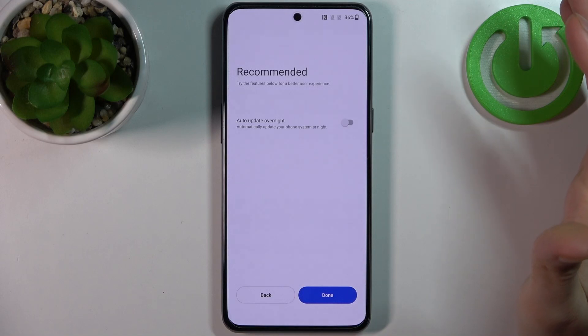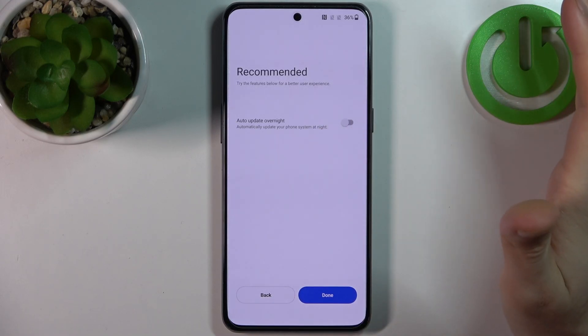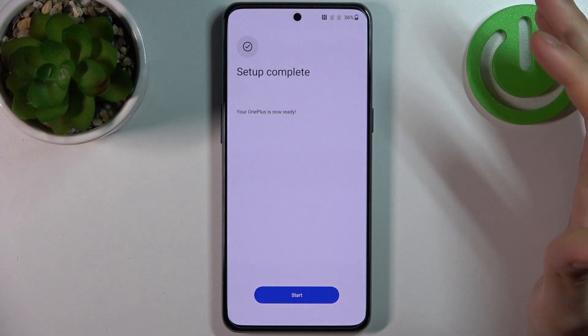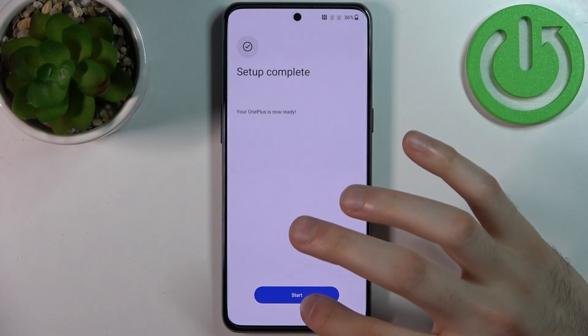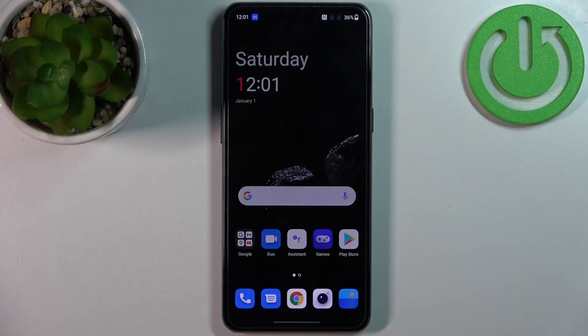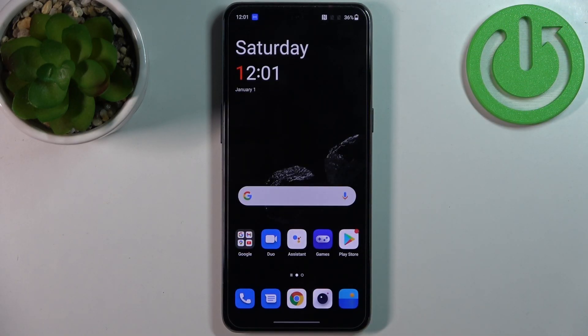Then you can enable automatic updates overnight, and the setup is complete — your device is completely ready to be used.